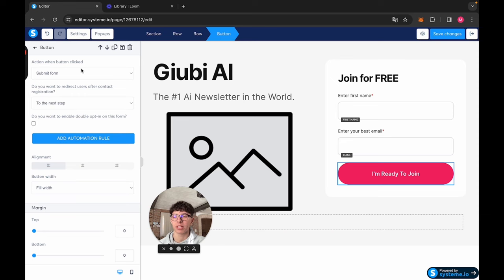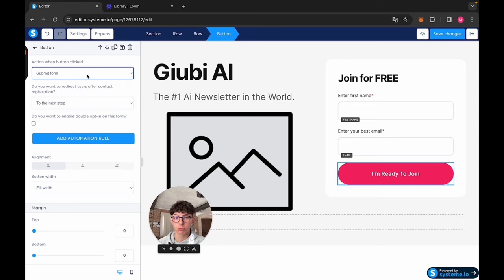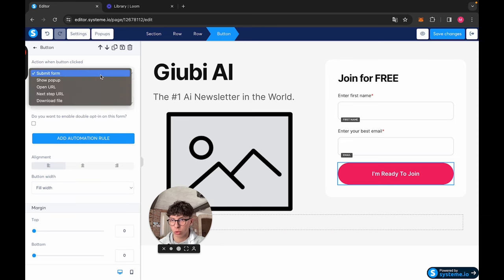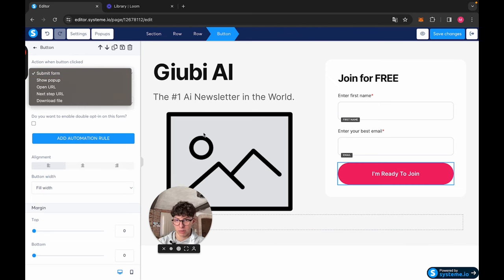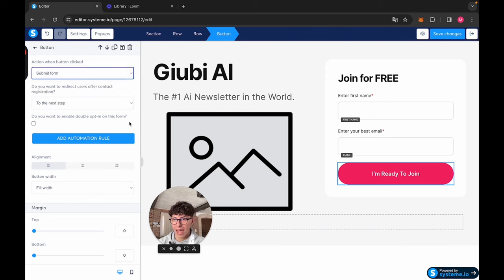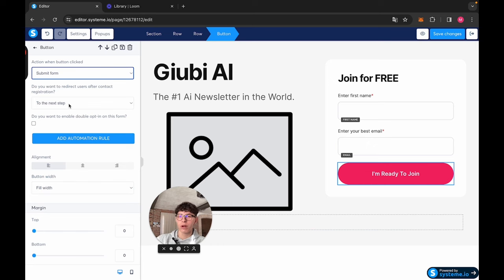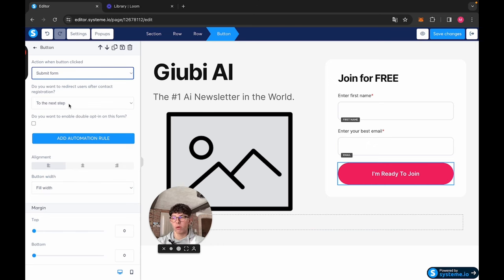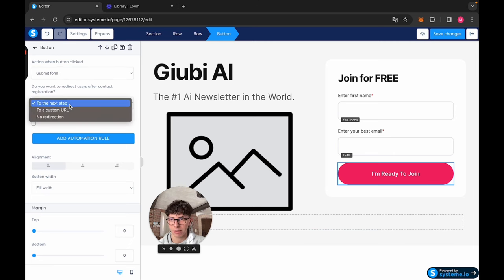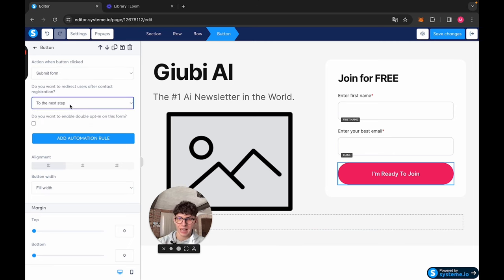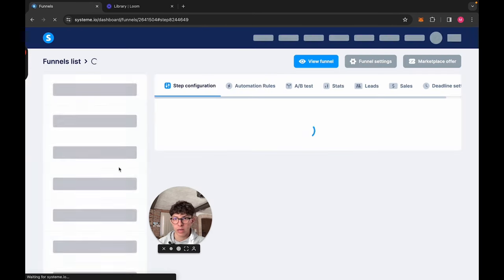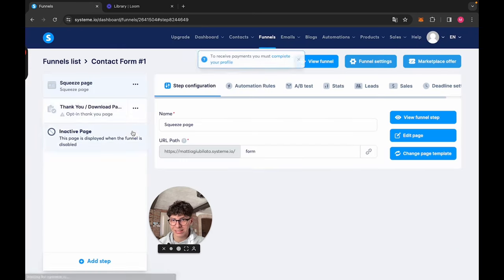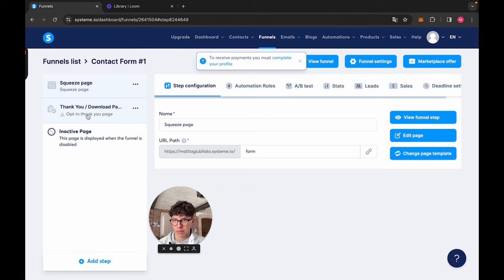Let me explain to you here. Here is going to submit the form. This is the option that we want to use. When the button is clicked, the form is going to be submitted. And here we're going to say where do we want to get the contact, where do we want to bring them after they submit the form. Imagine a person submitting the form, where do we want to get them? For example, if you do to the next step, it's going to go to the next step of your funnel. Here we see that the next step of our funnel is the thank you page.